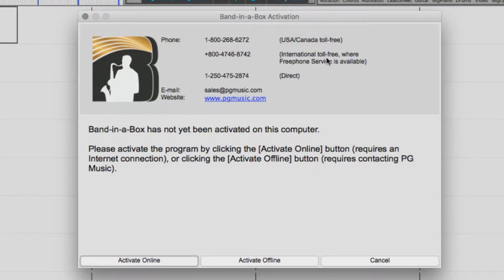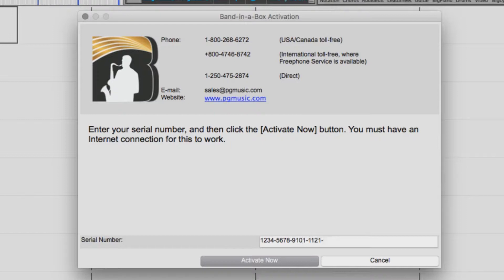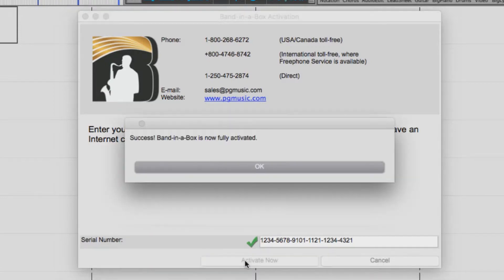If your computer is connected to the internet, select Activate Online. Now enter your 24-digit serial number. Be sure to include the dashes and press Activate Now. Band in a Box is now activated and ready to use.